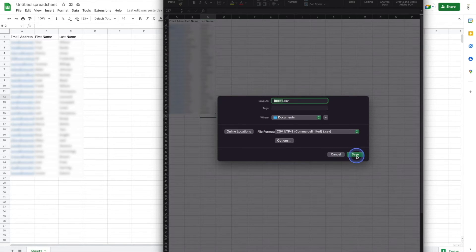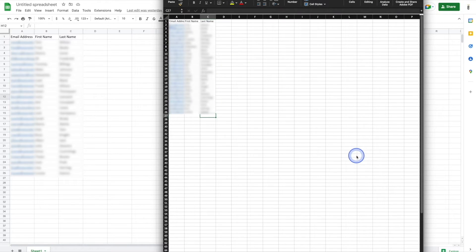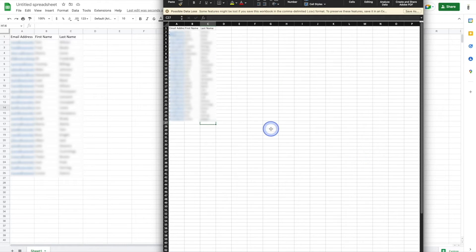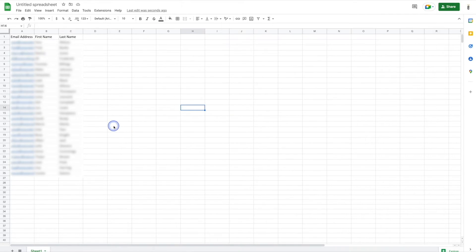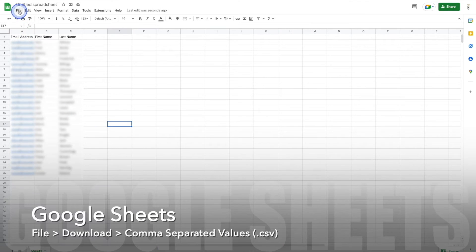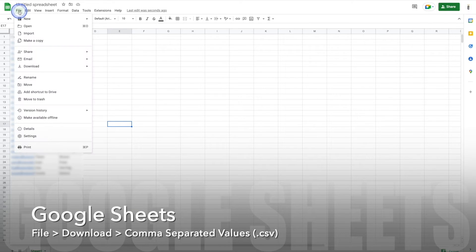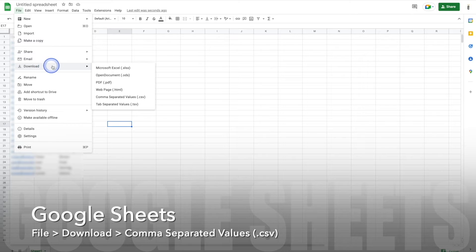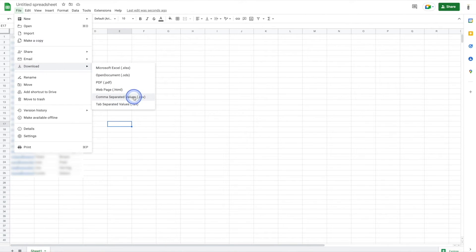We'll go ahead and click Save. You can also use Google Sheets if you'd prefer. For Google Sheets, we'll go to File, but instead of Save As, we'll go to Download, and then download as a CSV.